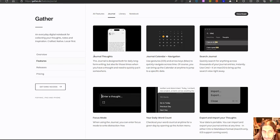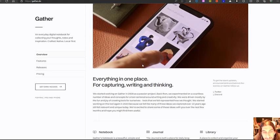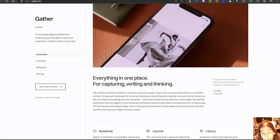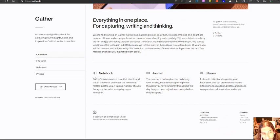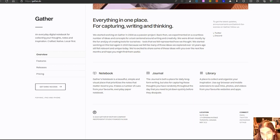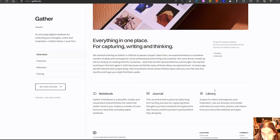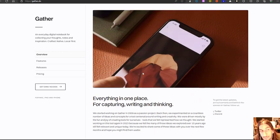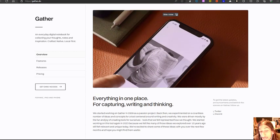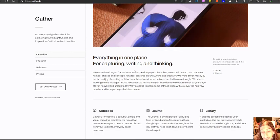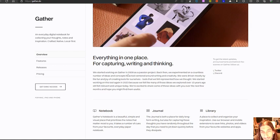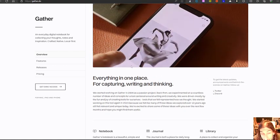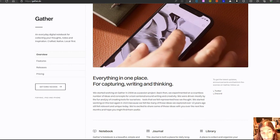Journal plus calendar is also a cool feature. Journal is something a lot of note taking apps do have. But as I said, it is still really early, it is looking really beautiful, which is something I like in note taking app. But it looks like it has both notebook journal and a library, which is a place to collect and organize inspiration, use our browser and mobile extension to save links, photos, videos from your favorite websites and apps. So it seems like it will do a good job for those people who have a more visual bent and like to save images and pictures to their second brain.